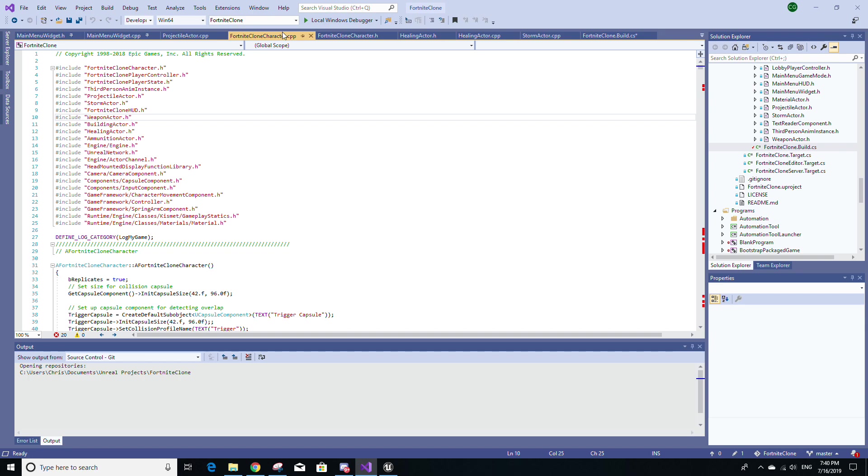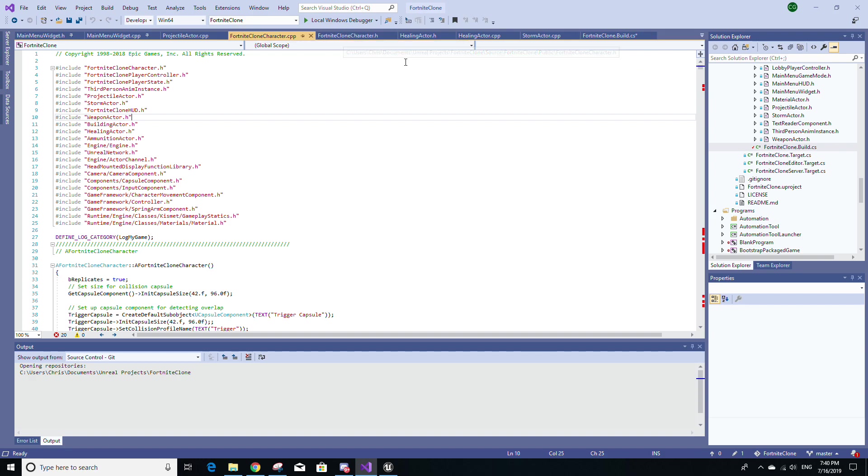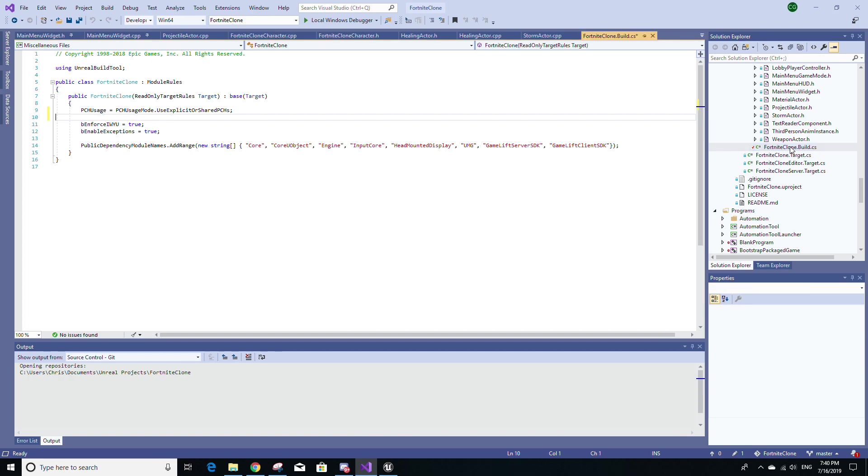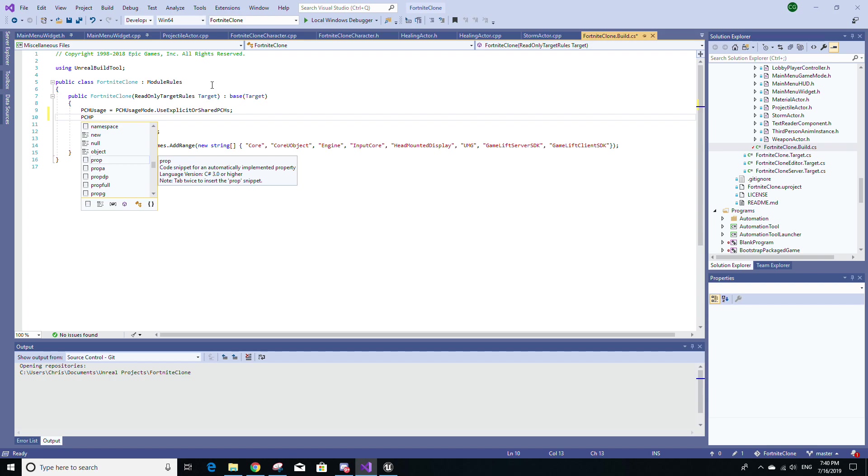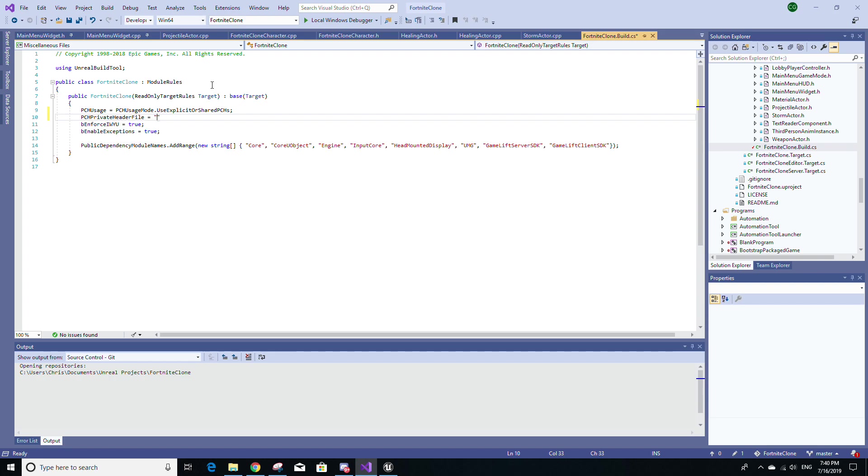Now, this can be very advantageous obviously. It can of course, like I said, speed up compile times. And if you make your own PCH header file, you can actually define it and use it in your Unreal Engine project by going to your project's build.cs file and then setting a variable called PCHPrivateHeaderFile equal, and then in double quotes, you would put in the path to your PCH header file.